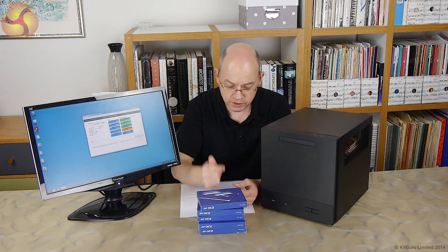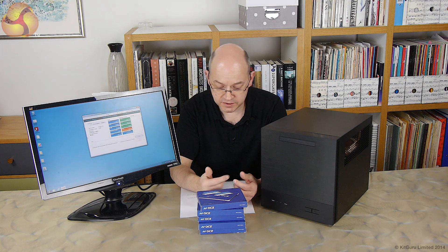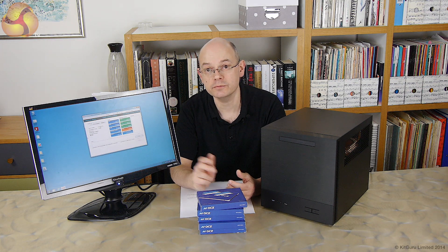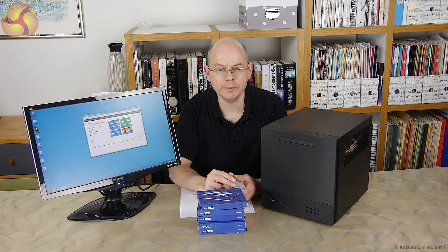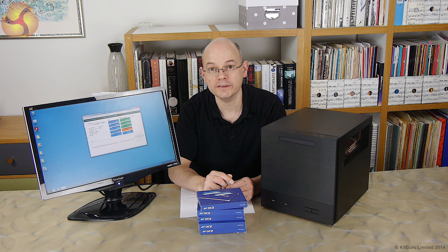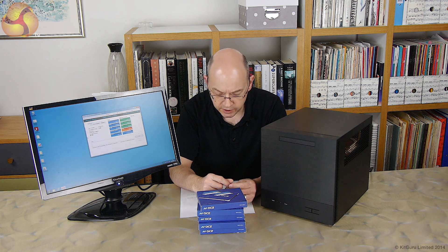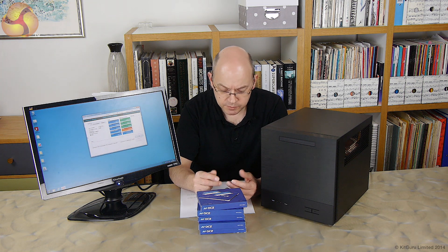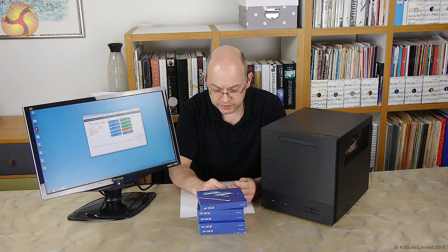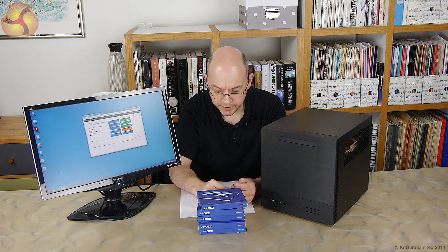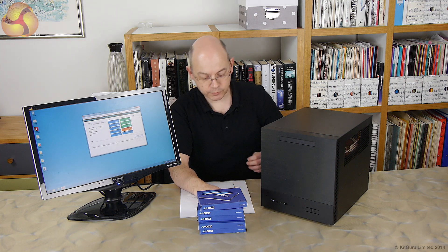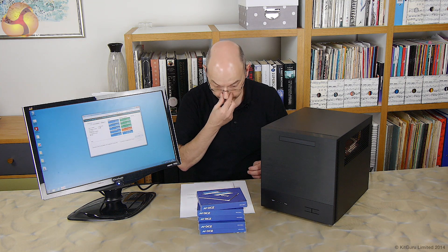There's a graphics card in there as it happens, it's a Sapphire HD 7770 from the shelf. I probably didn't need a graphics card with any sort of power to it but it's a very low power very quiet card. Some Corsair DDR3 memory and an Intel SSD to run the system.